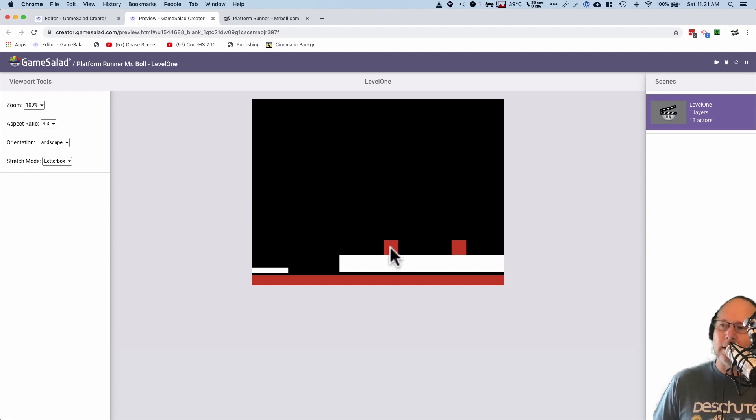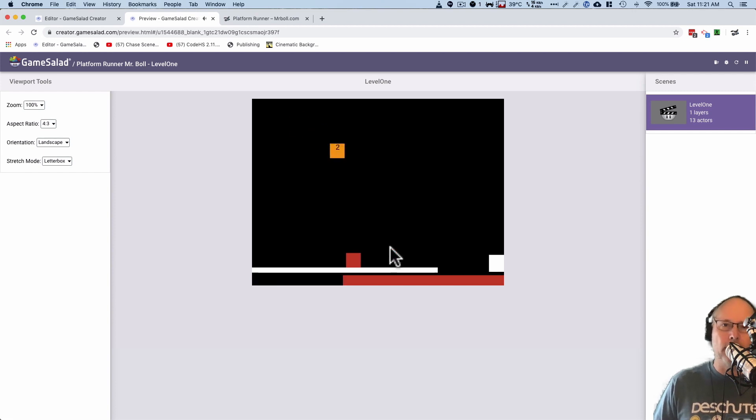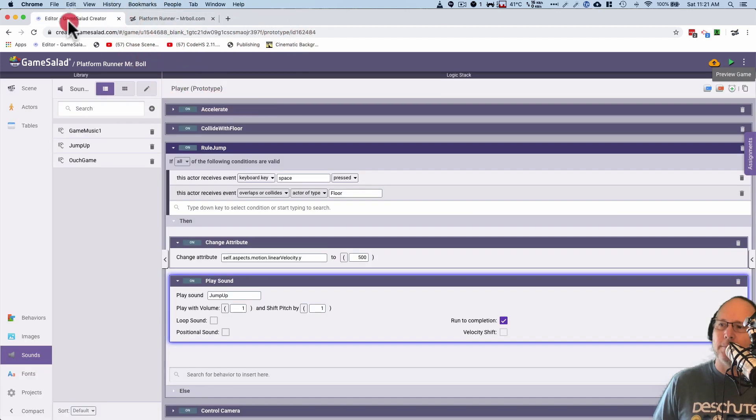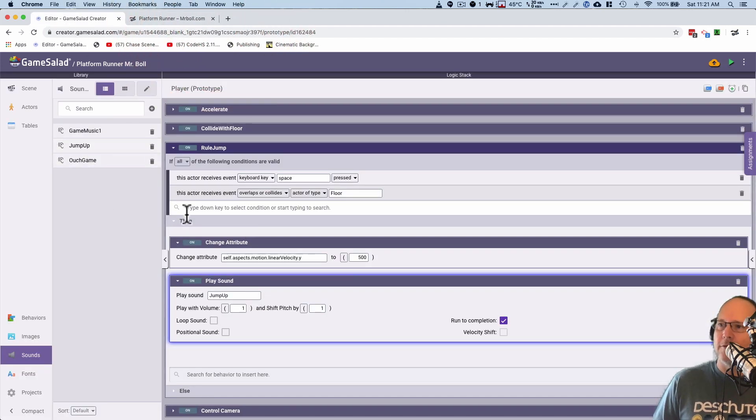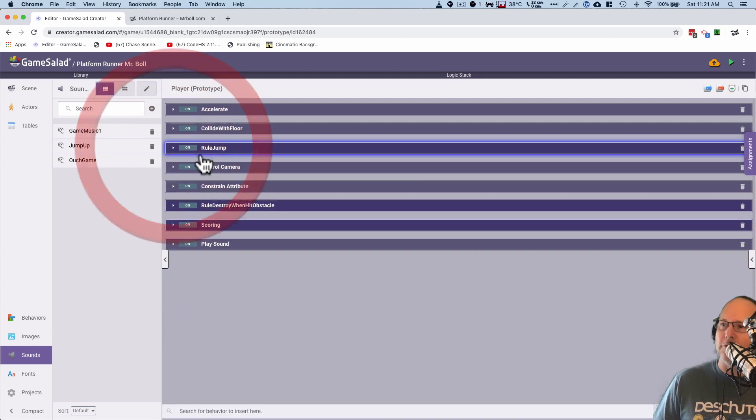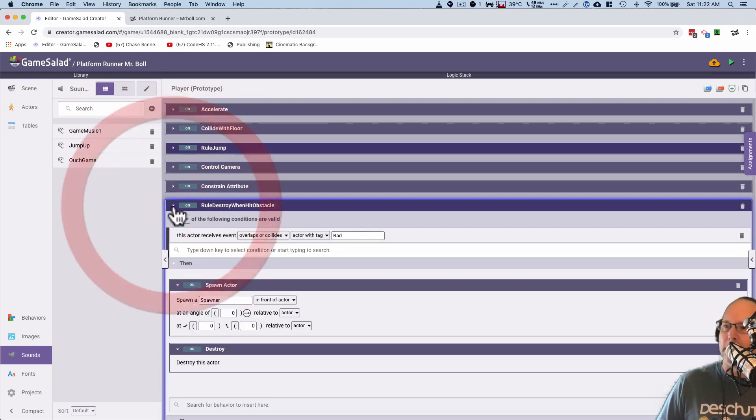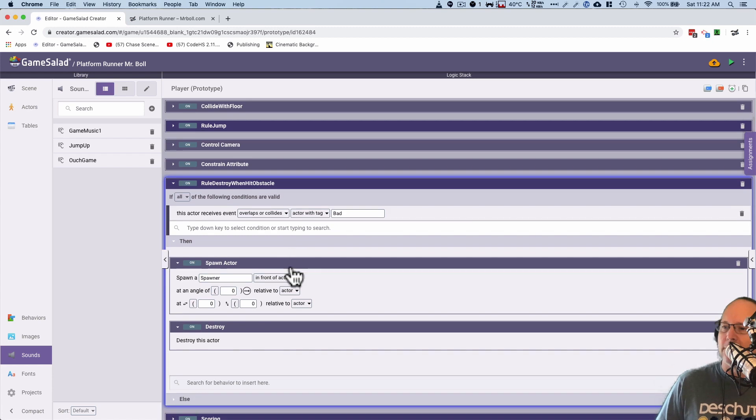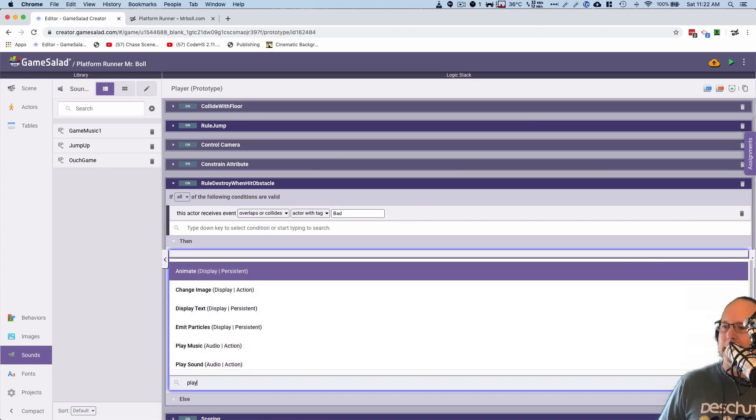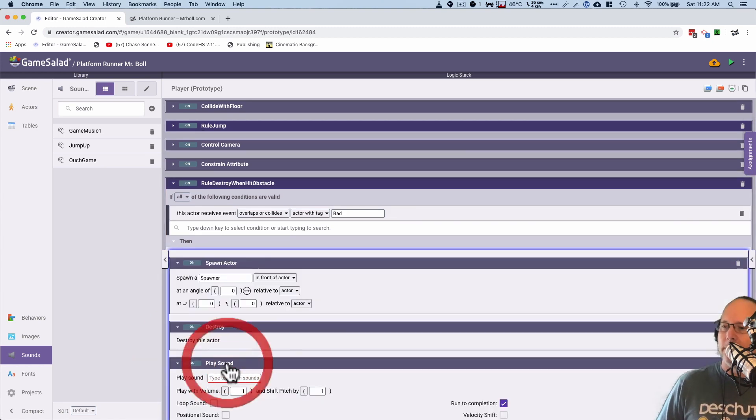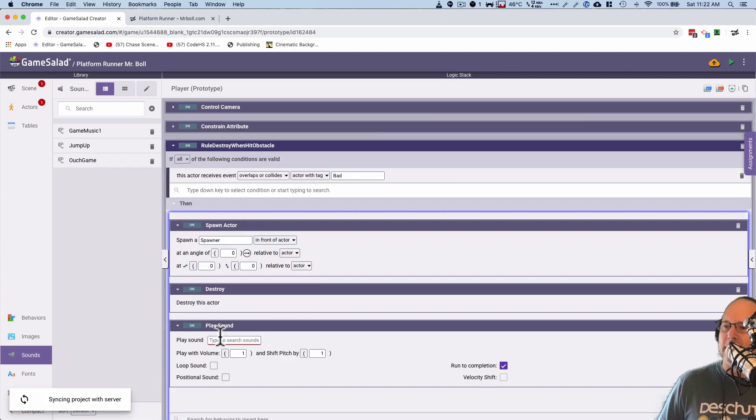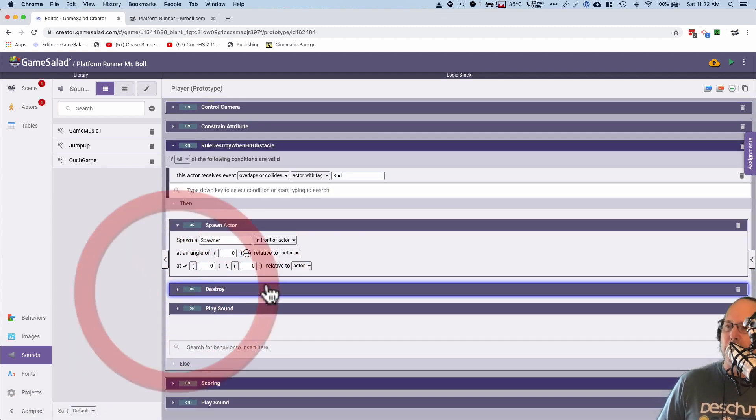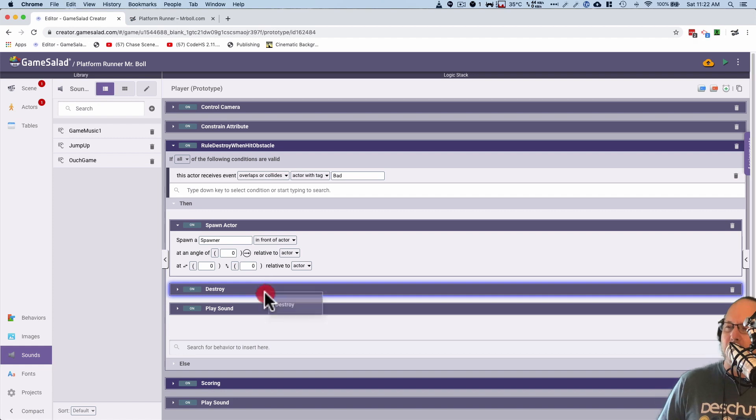Now I want a sound that when I collide here, I want some sort of sound that says I have died. So I'm going to close this up here and we're going to go to the right place for that. So let me close these up. We have rule jump. And how about rule destroy when hit obstacle? I think that's where I'm going to want to play my sound. So I'm going to scroll down a little bit. I'm going to type in play sound.